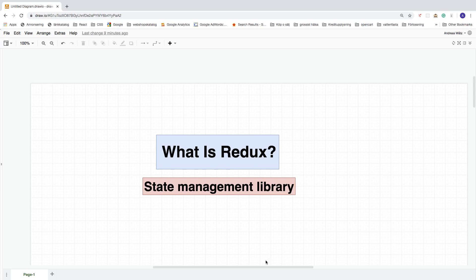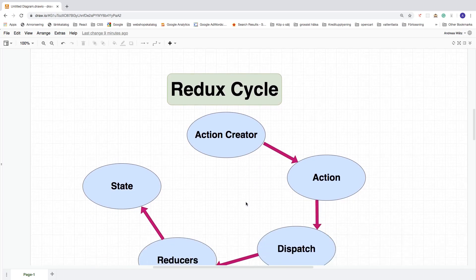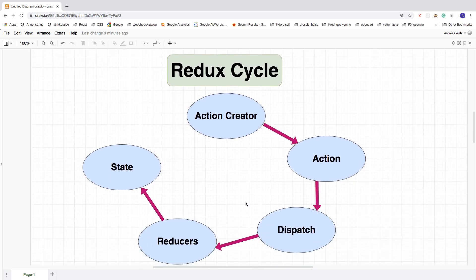So what is Redux? In the big picture, Redux is a state management library. Redux is great if you have a big application to handle state. You don't need Redux for a small application, but if your application grows it's much easier to handle in the long run. We're going to cover all of the Redux cycle in this tutorial and much more.